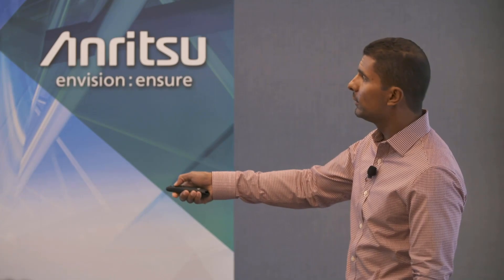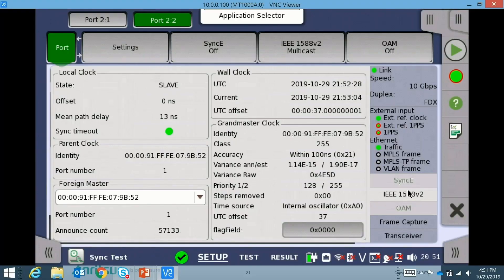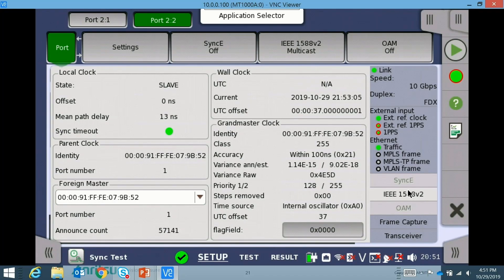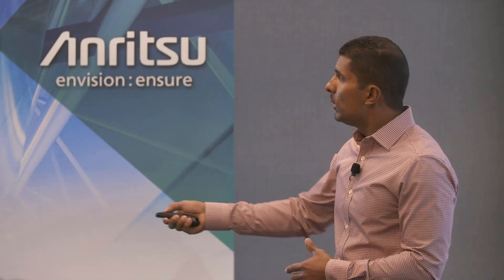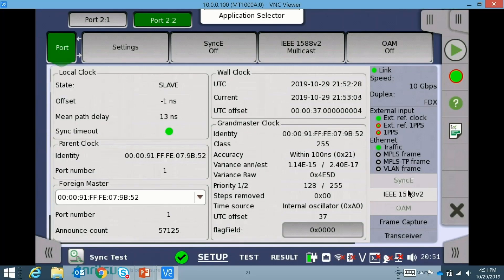When you connect in the field, you'll see the grandmaster clock information — the identity — and check whether they match. It tells you all the information: the class, steps removed, the time source — everything being reported inside your PTP frame. The second thing you look at is mean path delay: how long is it taking to go over my fiber? This tells you from the grandmaster timing you're receiving how long that's taking over the fiber. Over kilometers of fiber this would be a much bigger number; here over a short fiber jumper it's only a few nanoseconds. You also see the sync timeout — the most important one — telling you whether you're receiving PTP messages and communicating in that two-way exchange.